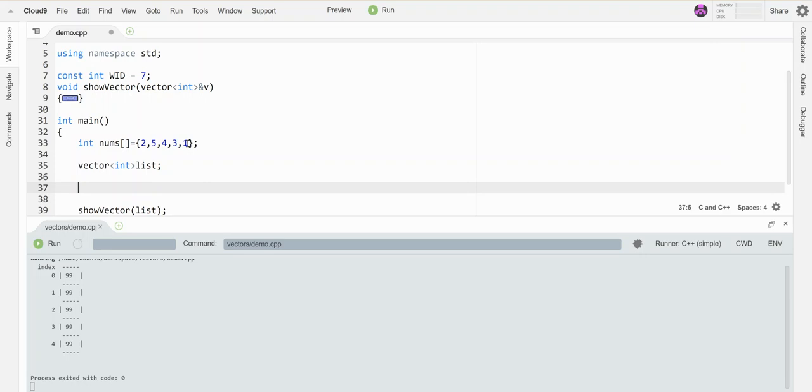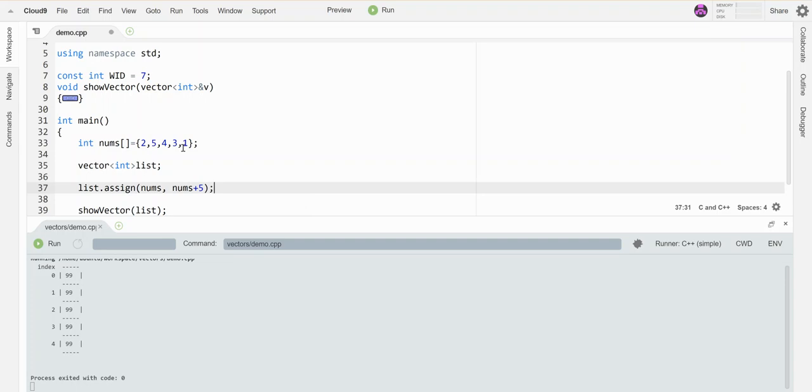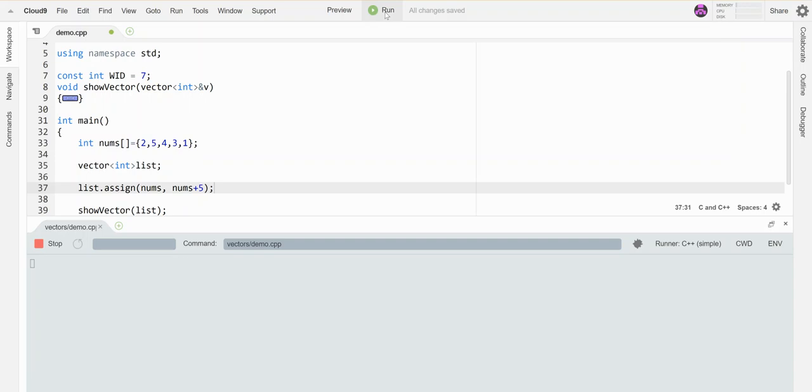And sometimes you'll see that somebody makes a list and then they want to basically take the values from this array and map them into the vector. And the way that you do this looks like this. So you make the array, you make the vector, and then you say list dot assign and it takes two parameters. The first is the name of the array I want to map to it. So it's nums. And then this is a little bit weird, but it's the name plus how many things are in there. So I've got one, two, three, four, five values in there. And that will take these five numbers and map them into my vector. And when I show my vector, they should be in there. Let's verify that that worked.